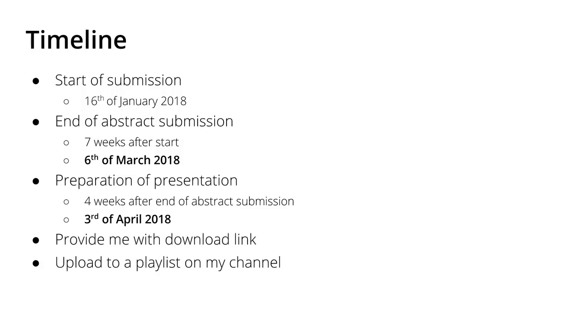After the 6th of March, prepare your presentation and record yourself with the screencast and with a microphone until the 3rd of April. Upload the video to a server, your Google Drive, Dropbox, wherever you have access to and I will also have access so I can download that video.